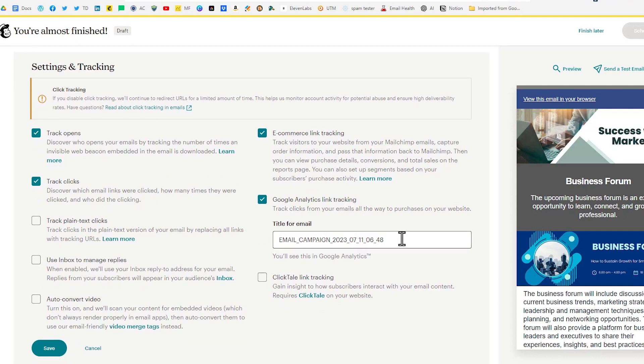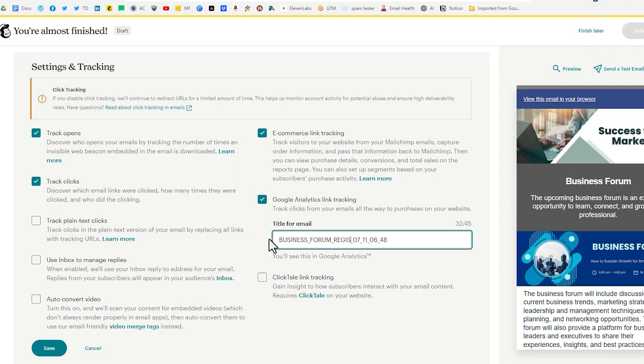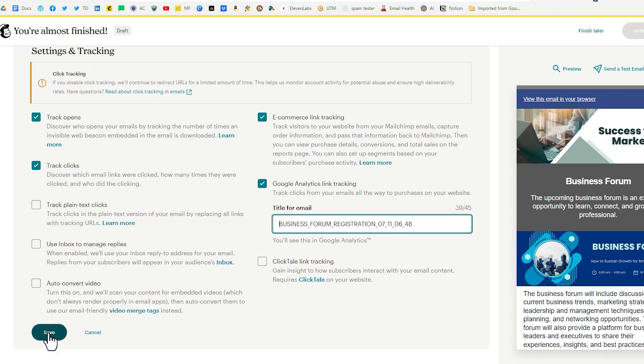You want to name the the Google Analytics link tracking something more descriptive than email campaign that was sent on this date. So in this case I'd probably want to do business forum registration and maybe the date. And maybe if it was a stakeholder I'd say what business it was. But something a little bit more descriptive than email campaign. Click save.